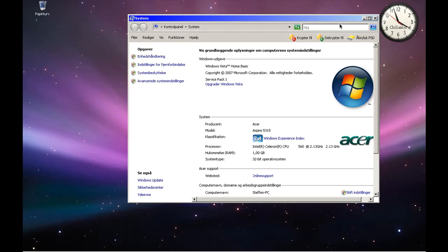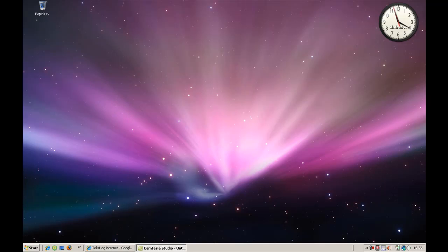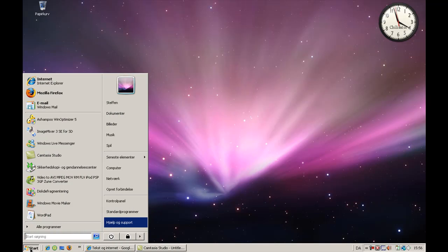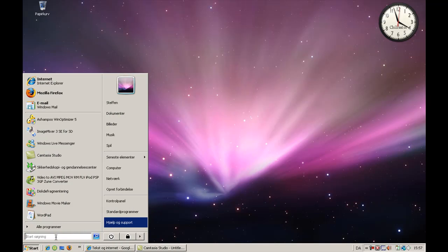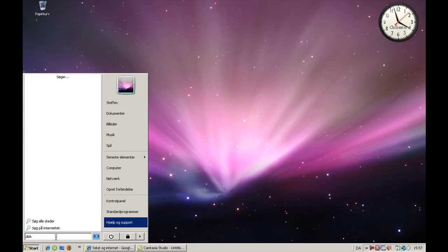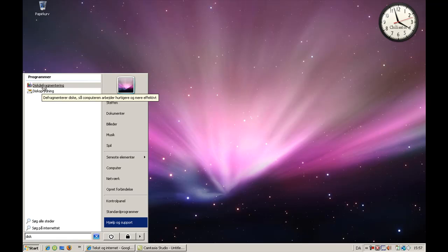So the next thing you want to do is go to Start and type in Search. Type in Disk, Disk Defragmenting, Disk Defragment.